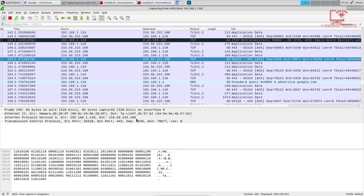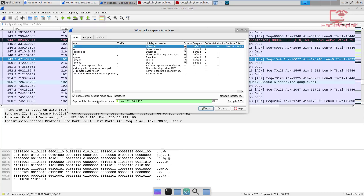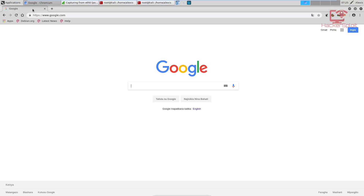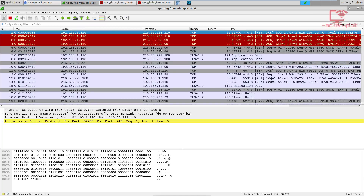Now what if we wanted to specify a particular port? We're looking for port 443, which is HTTPS. So I'm going to stop the capture, go back into my capture interfaces and go to my capture filter. The syntax for port is very simple — we type in port and then the port number we're interested in. I'm going to hit start and it's going to start listening for any traffic. I'm going to reload google.com and again it'll start giving all the traffic for the capture filter entered. In this case, we're looking for all traffic with the destination port of port 443.